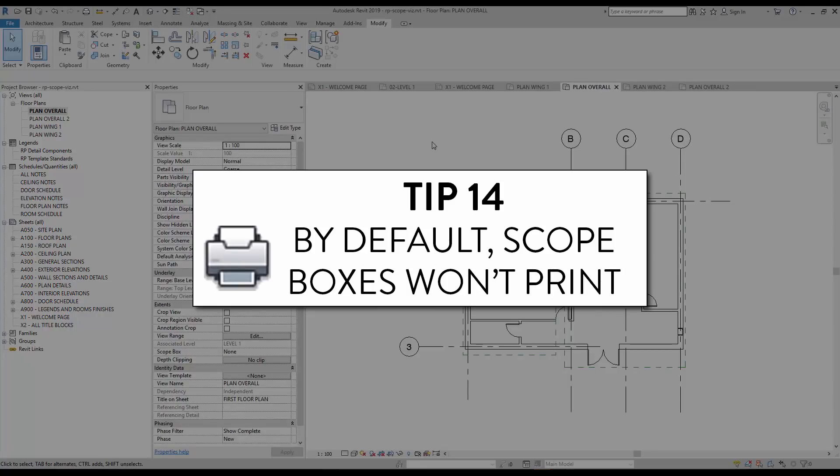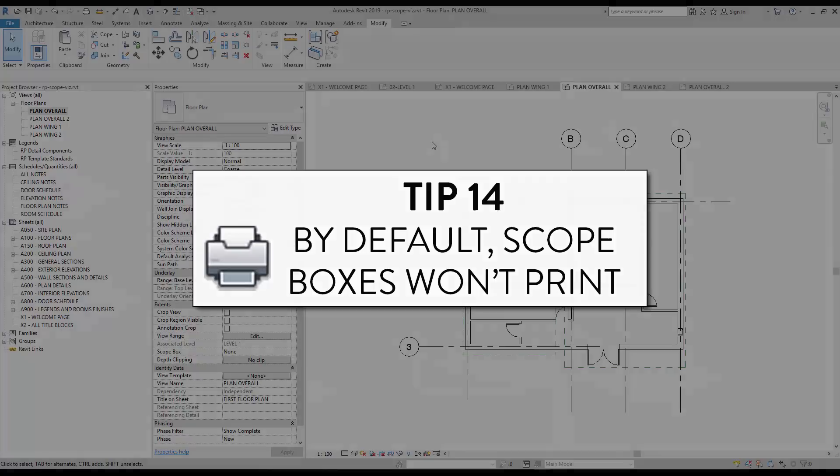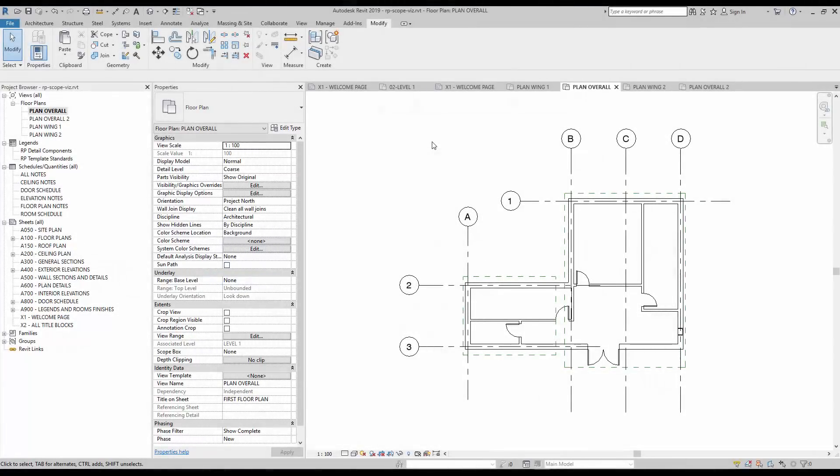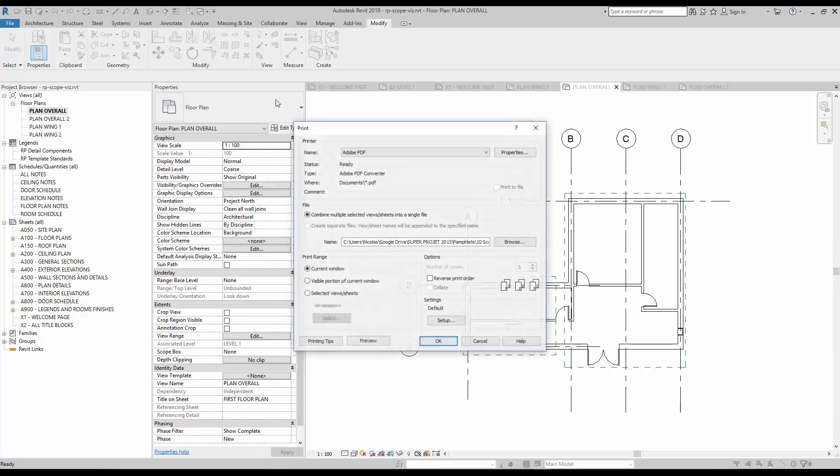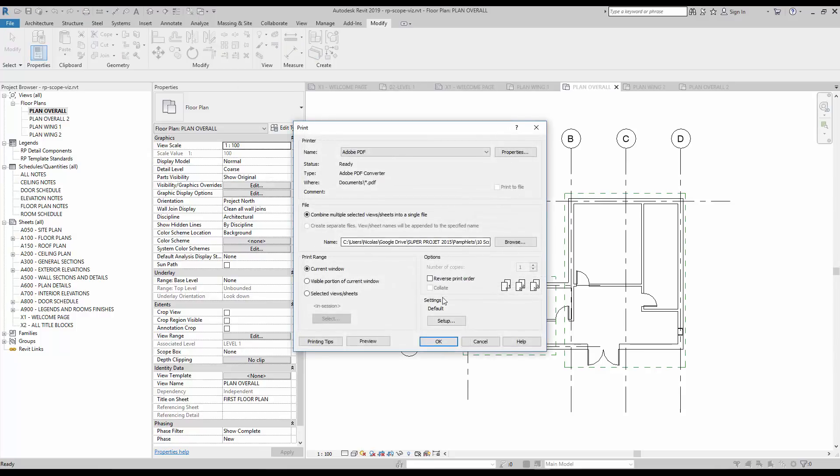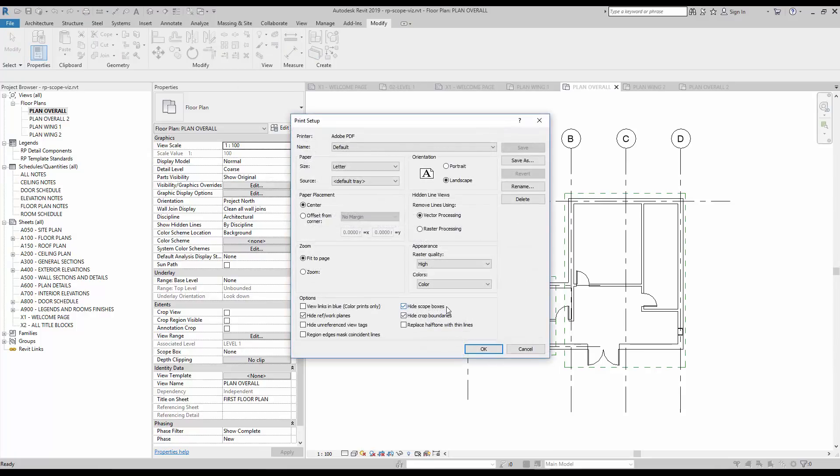Tip number 14, by default, scope boxes won't print. There is almost no reason why you would want to see scope boxes once you print to PDF or to paper. In the print settings, the option hide scope boxes is activated by default.